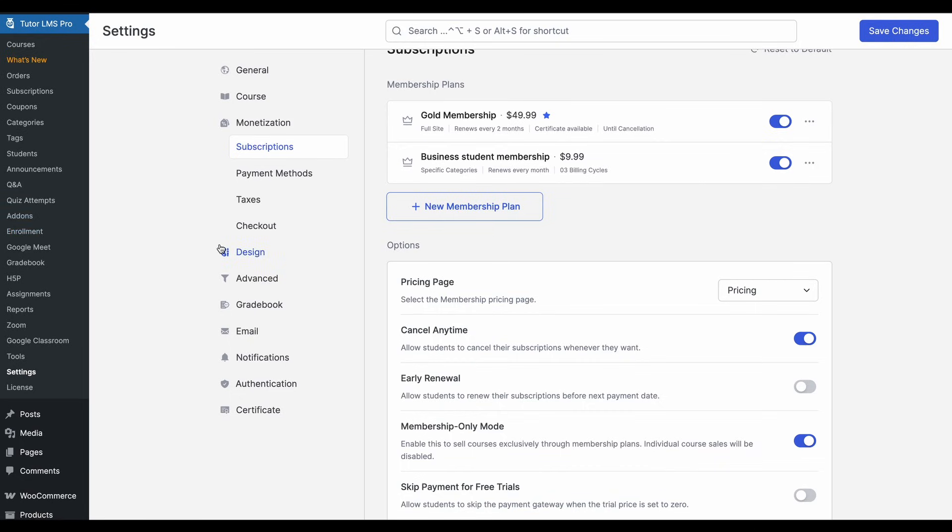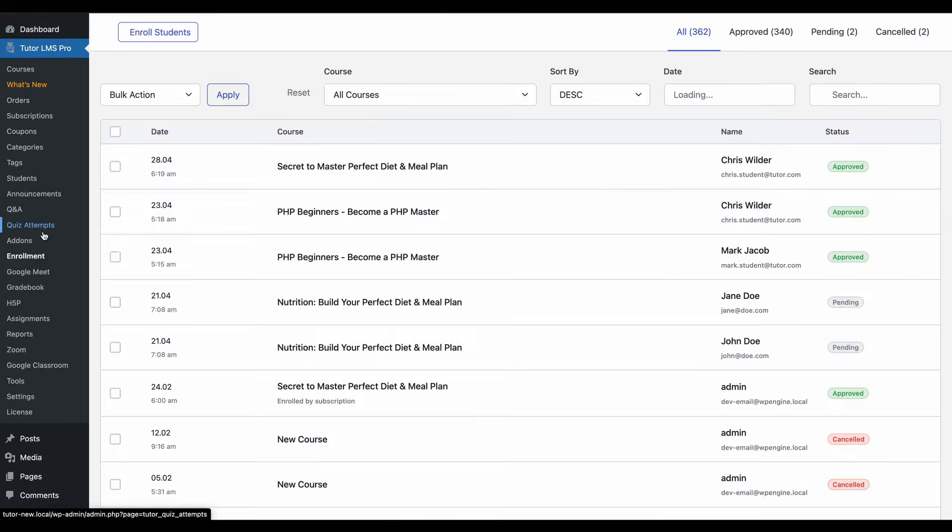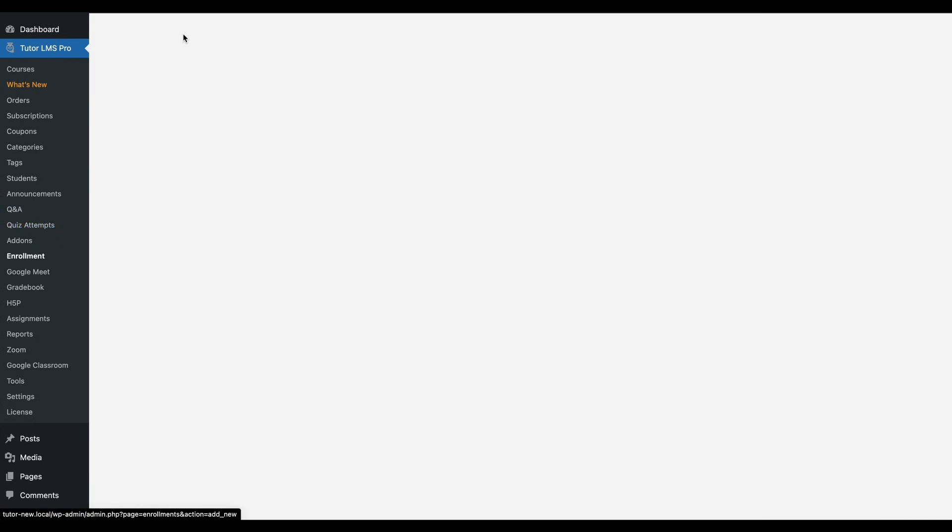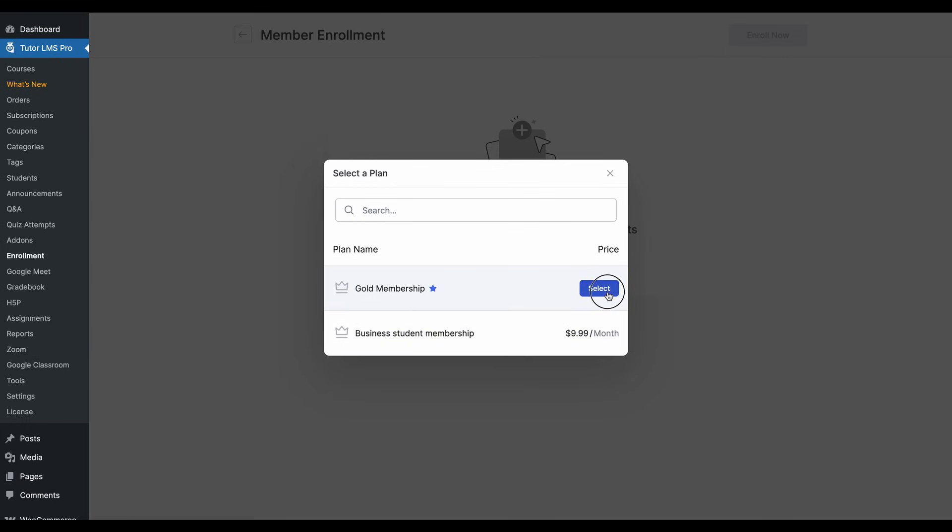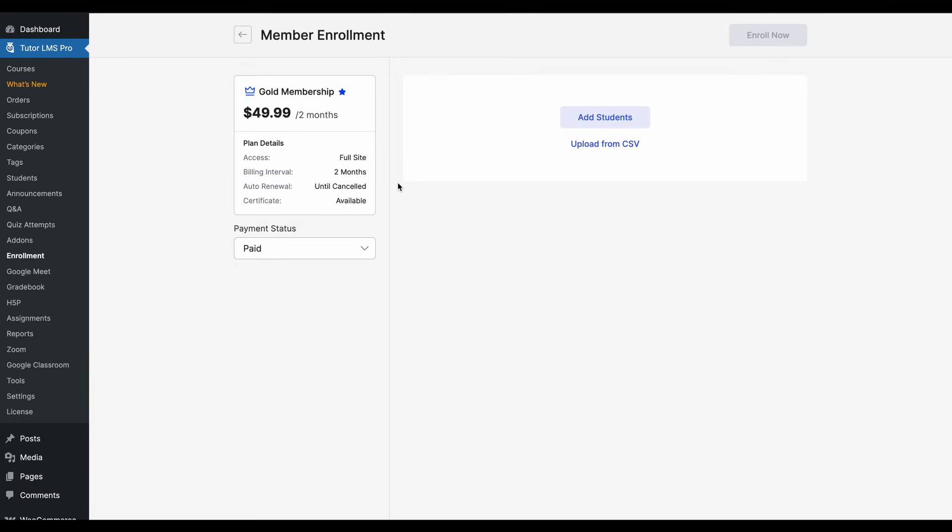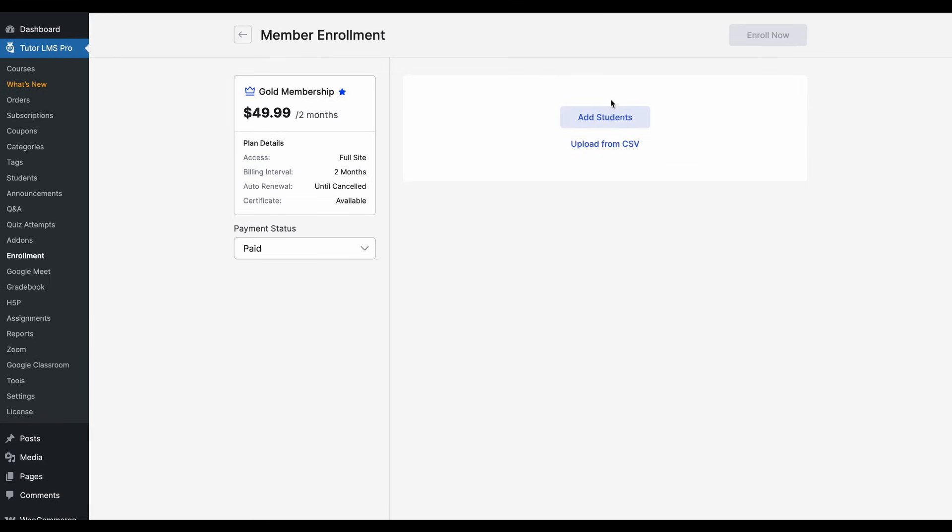If you enable the membership-only mode and if you go to the enrollments tab, now when you click on enroll students, you'll see that it no longer says select a course. It says select a membership plan to enroll students to. So because we only have two membership plans, you can select either one of these plans and you can also do the bulk enrollment or you can manually enroll one or two students to this membership.